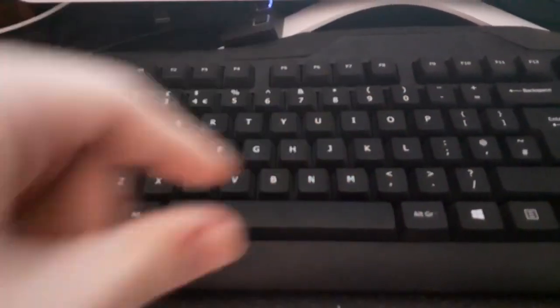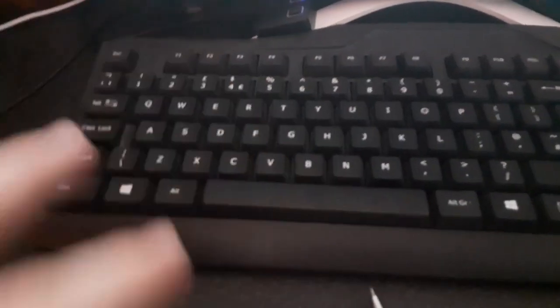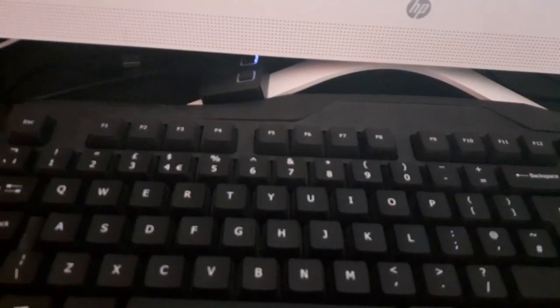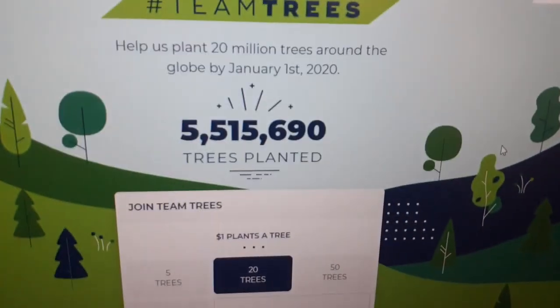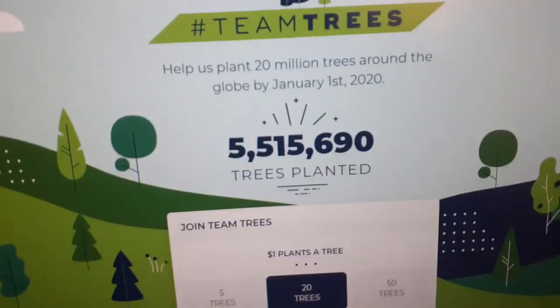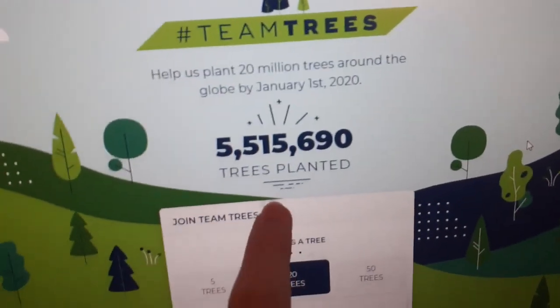Hey, how's it going people? Quick video, it's not the video that I had planned but it's what I'm doing now. So yeah, hashtag Team Trees, Mr Beast. I think you know the deal, like 5.5 million trees.